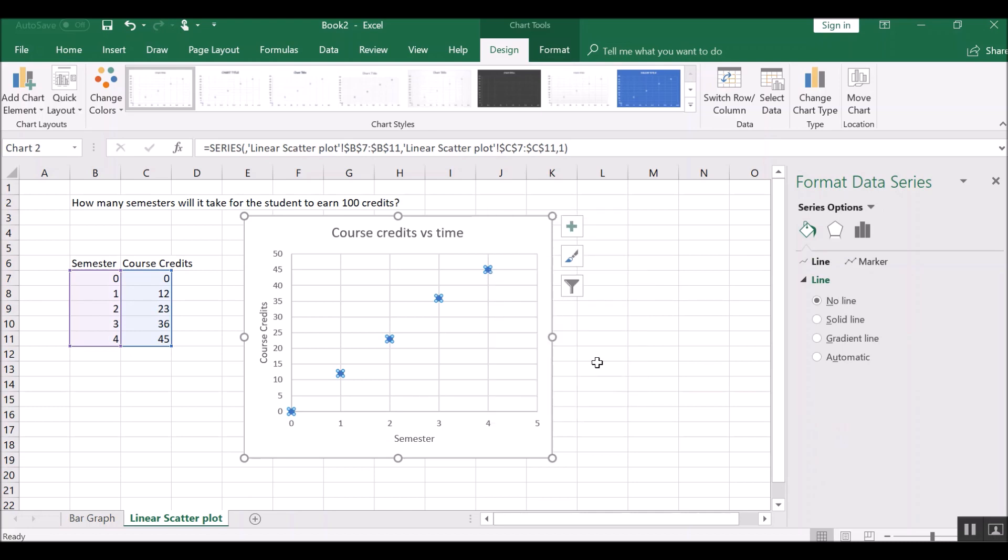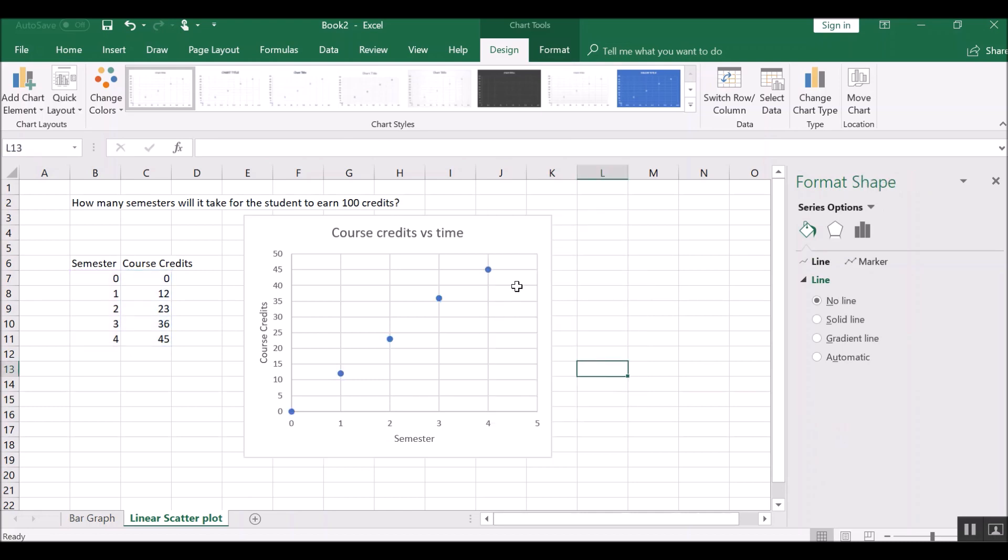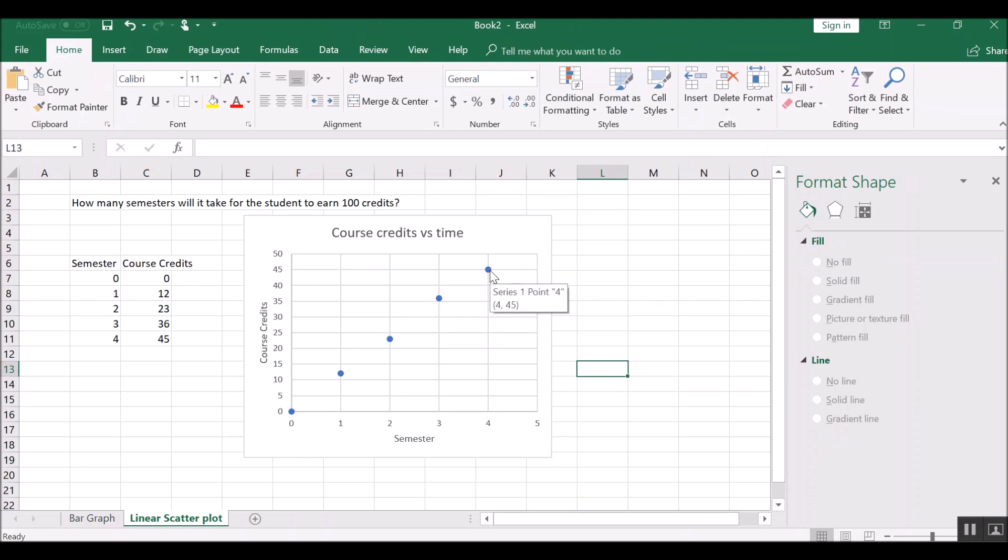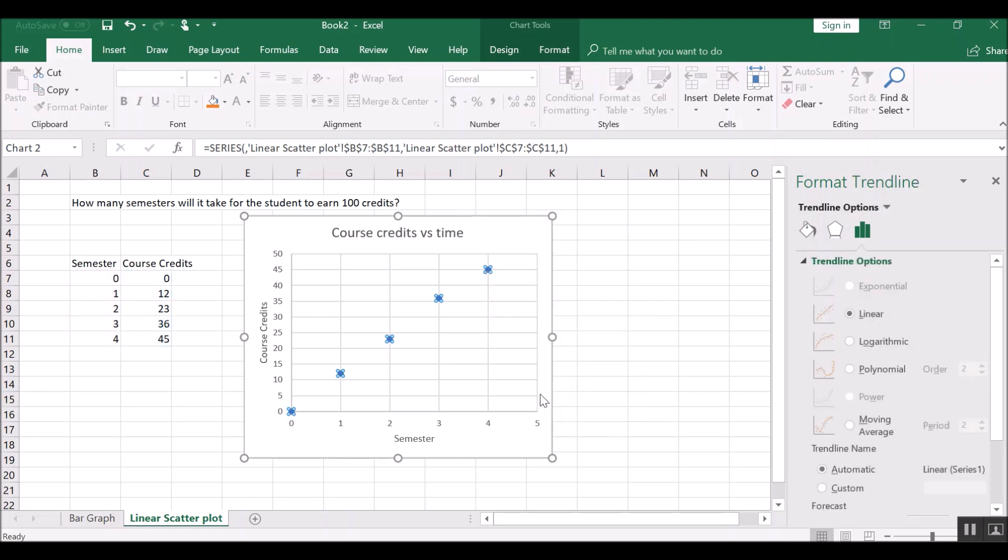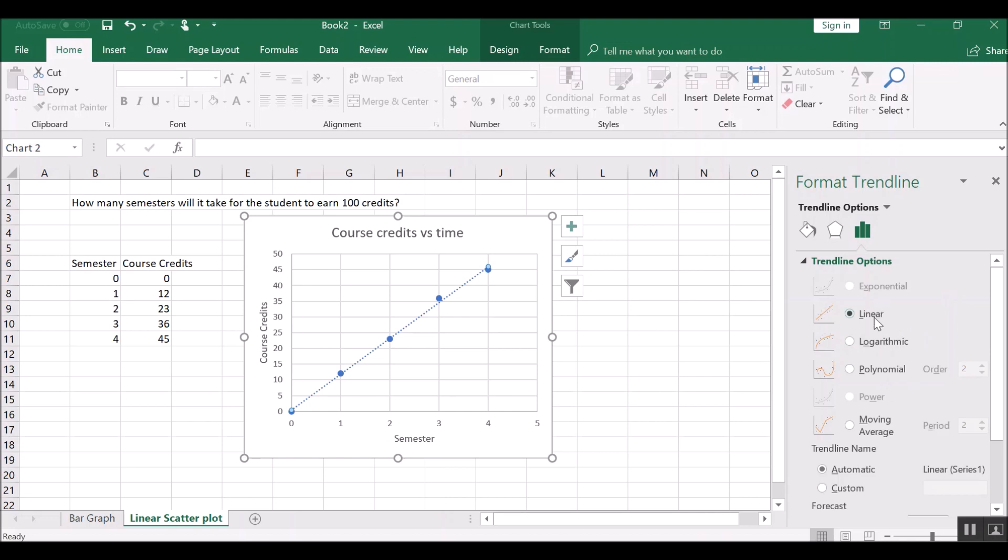If you have a Mac, then you have to control click, control and hold, and then click. And then you get a similar menu. And here we would say add trend line. And a little box pops up that says, what kind of trend line do you want? Since this is linear data, we're obviously going to select linear.